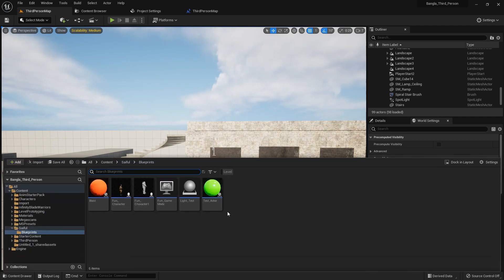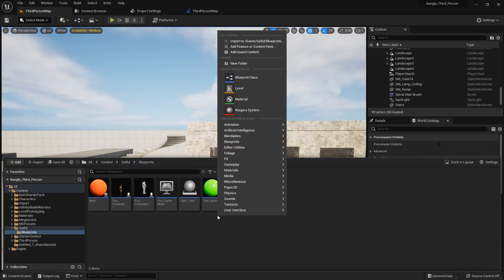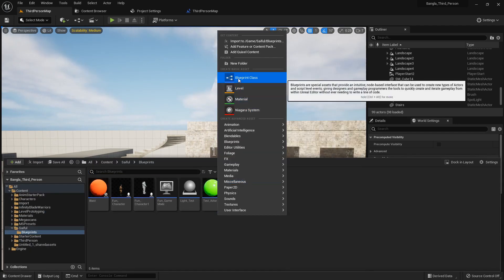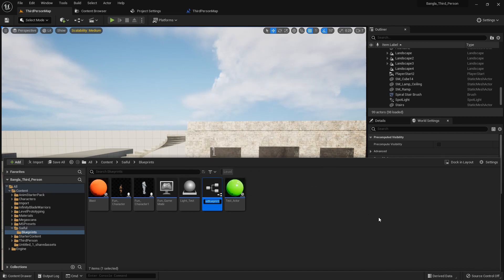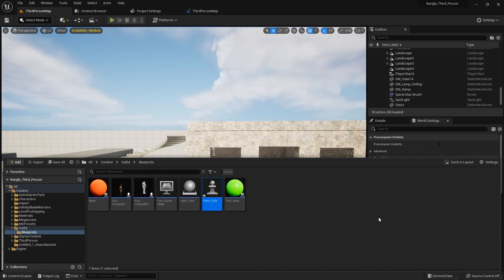So back to our project, right button and create a pawn. I name it pawn.